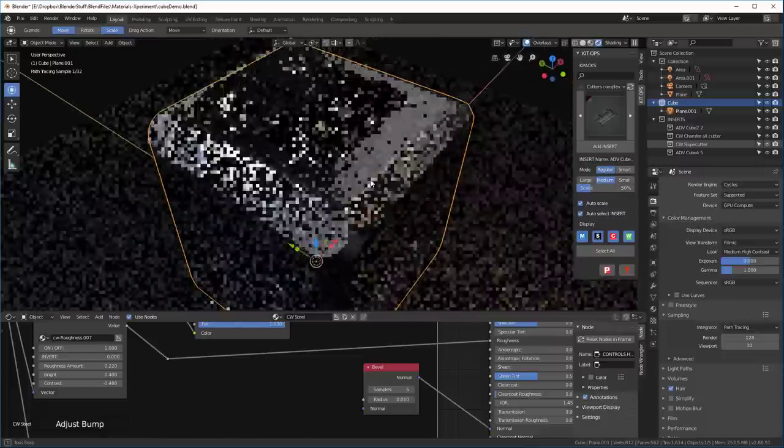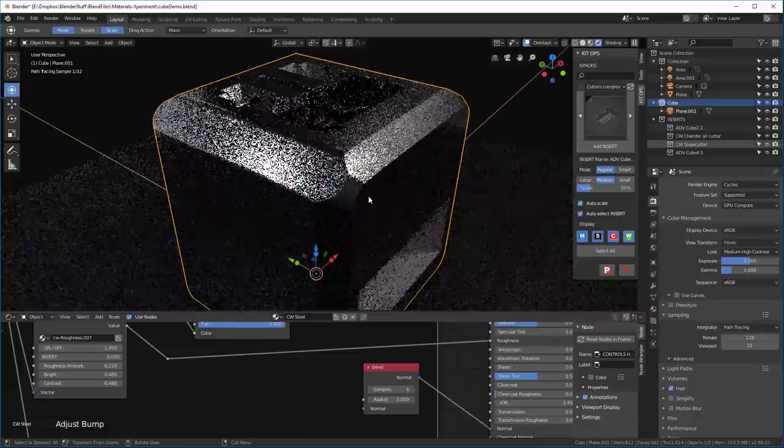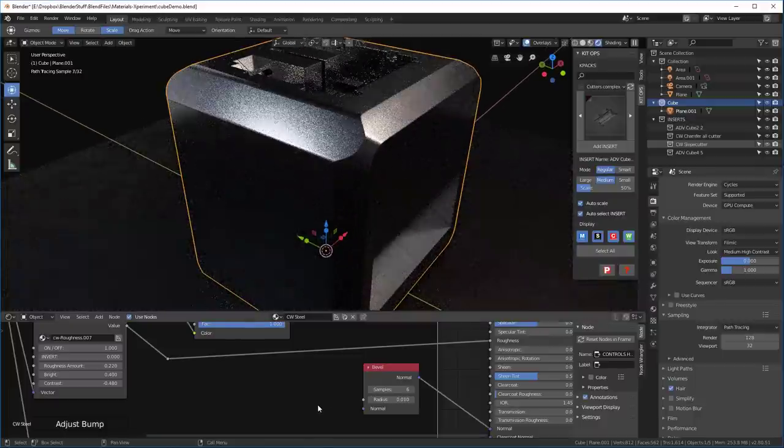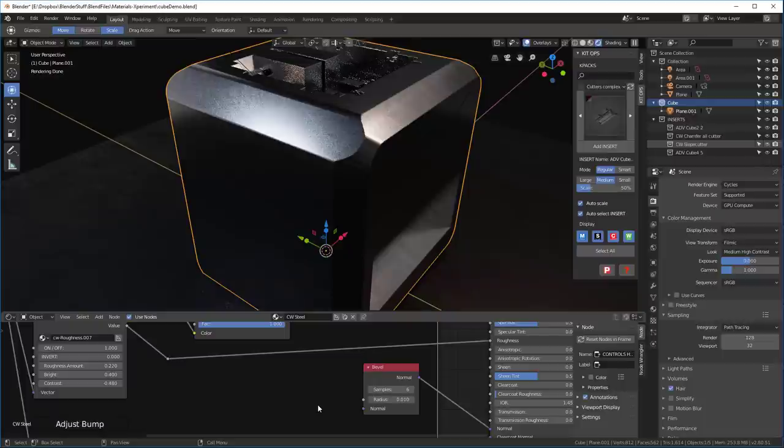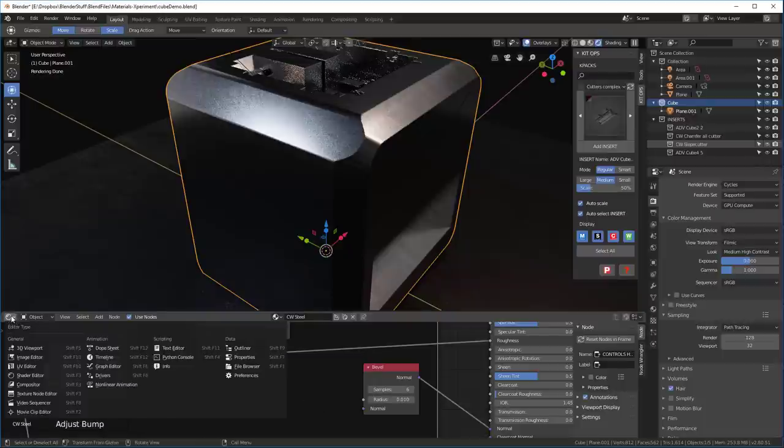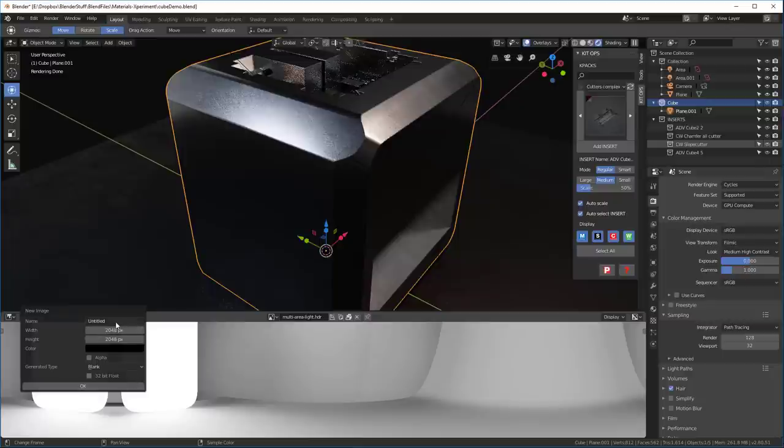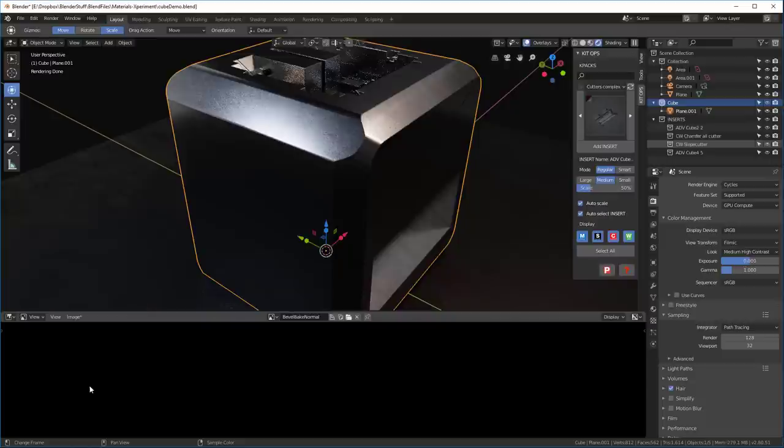Okay, so the next step we need to do is we're going to want to add an image that we can use to collect this new bake. And to do that, we'll go over to the image editor. And we're going to say new. And I'm going to leave it at 2048 by 2048. I'm going to call it bevel bake normal. Leave alpha off. Say okay.